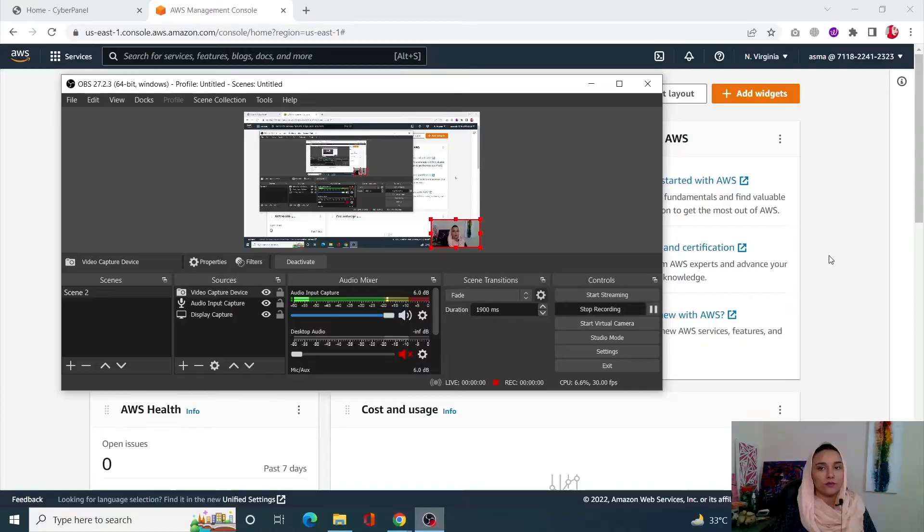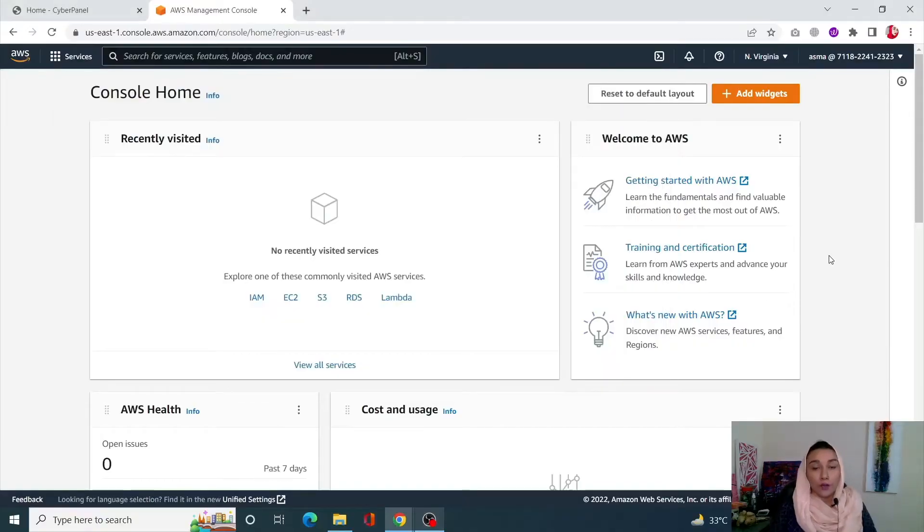Hi everyone, this is Asma Khalif from Cyberpanel. In today's video, we are going to be learning about how you can create backups using Cyberpanel WordPress Manager. We will be creating a backup using Cyberpanel and then restoring that backup as well. So without further ado, let's just jump straight to the video.